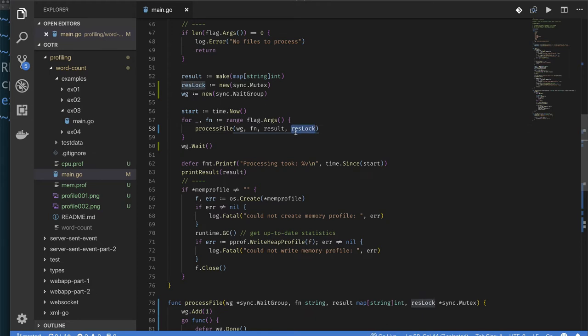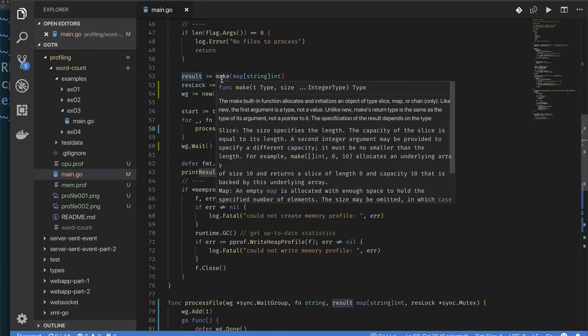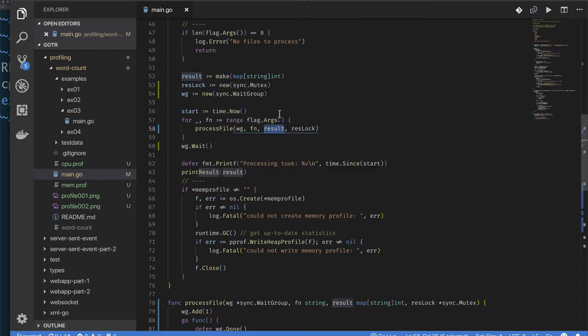Then we have this result lock. If you look at this, this is a mutex and it's going to be responsible for locking something. We also have this result where we're going to expect we'll be managing our map. So we can imagine that this lock is going to be used so that we don't have contention and write into this map.